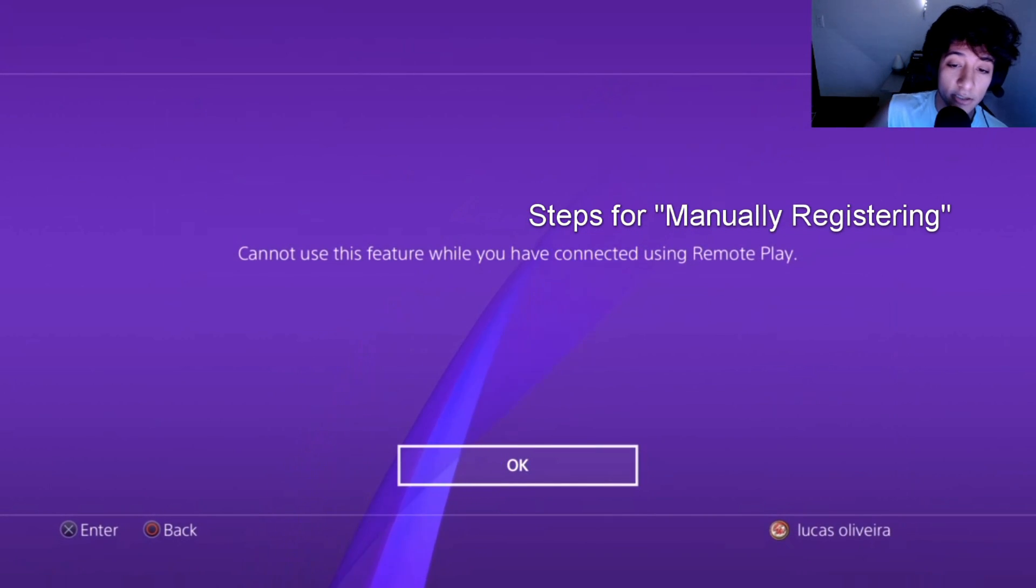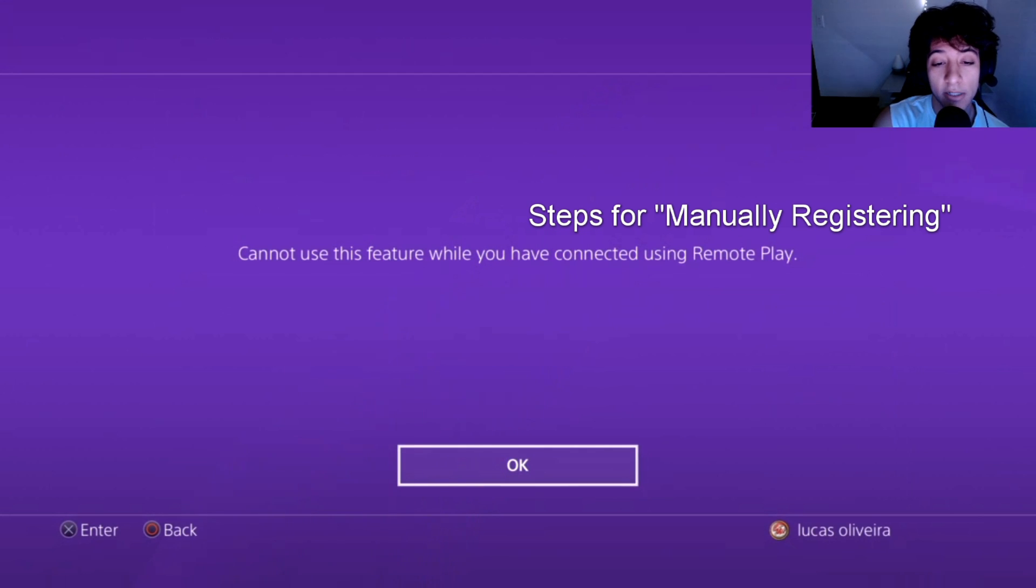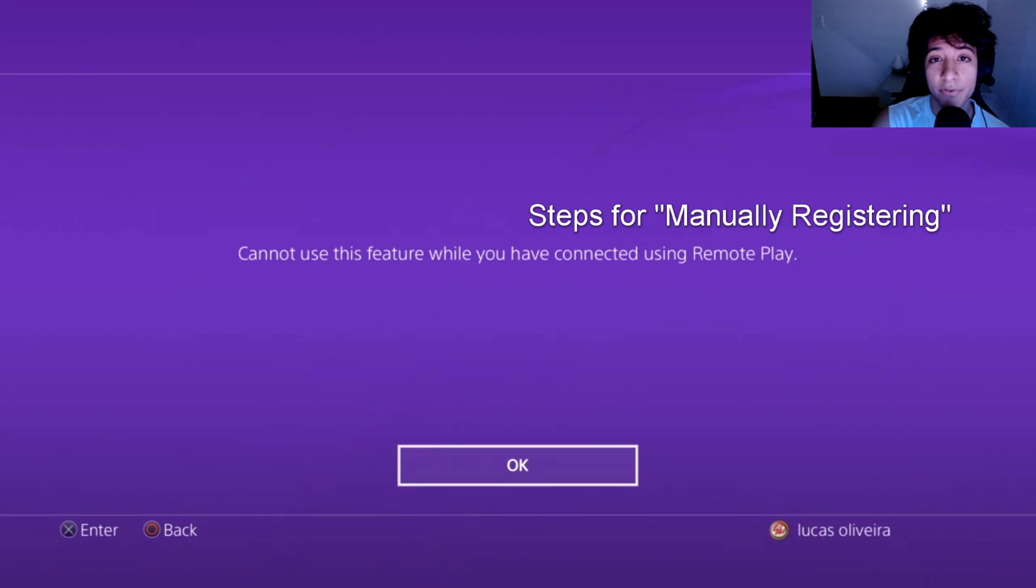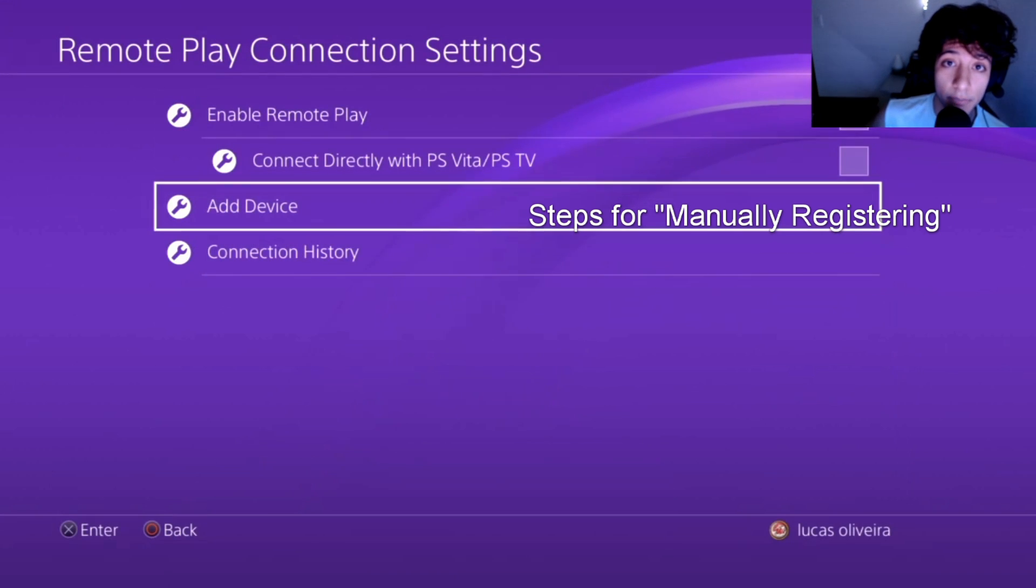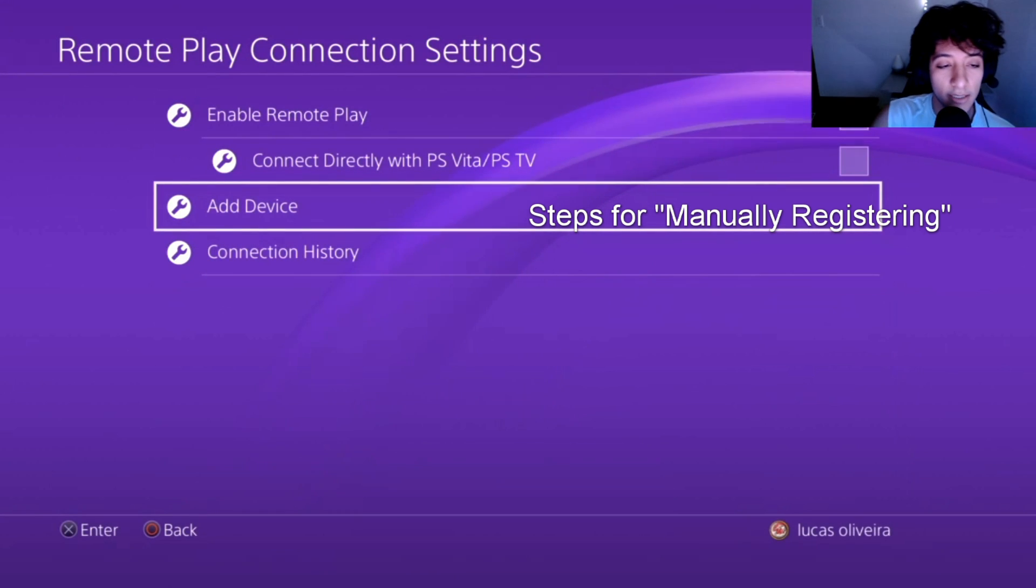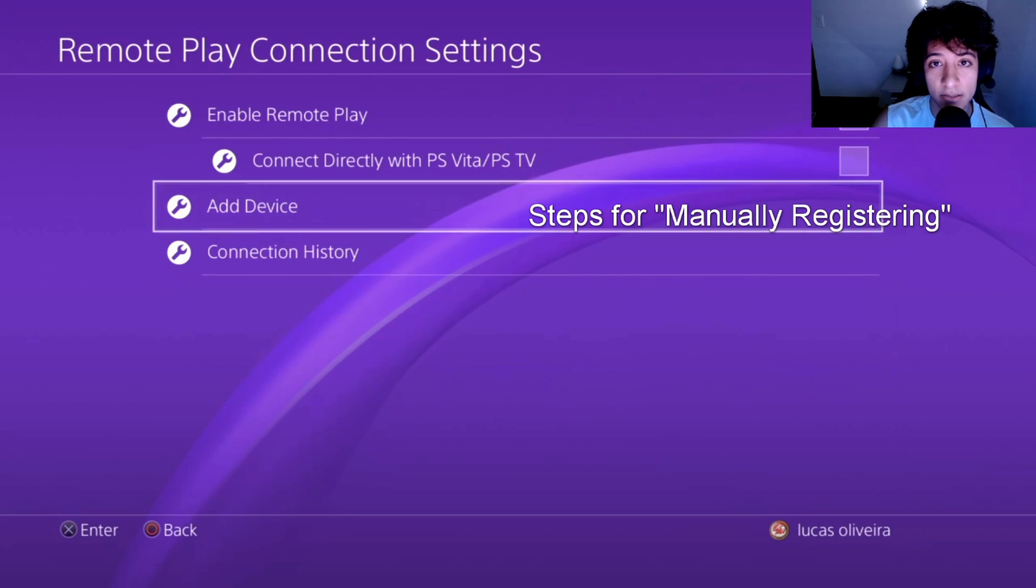Now you're going to want to go on Add Device. And when you go on Add Device, it's not going to show for you guys right now because I'm already connected. But when you guys go on Add Device, it's going to show you about eight different numbers. You're going to have to save them and don't close that page before connecting.